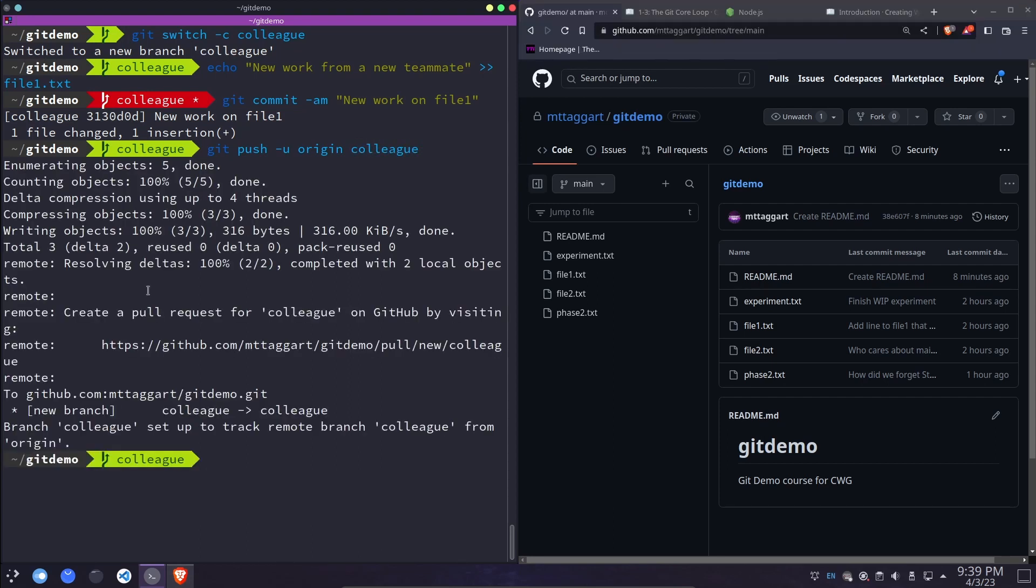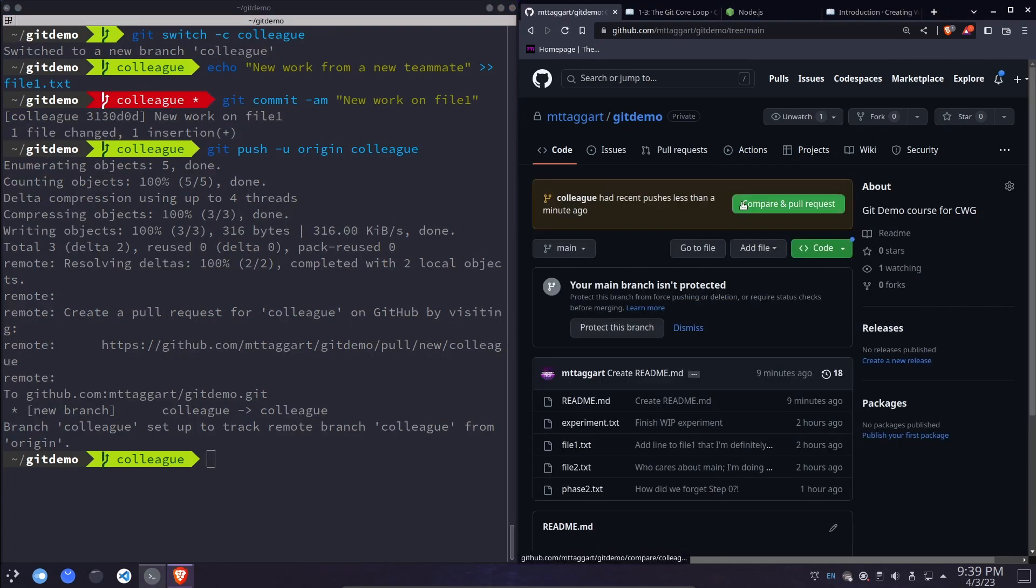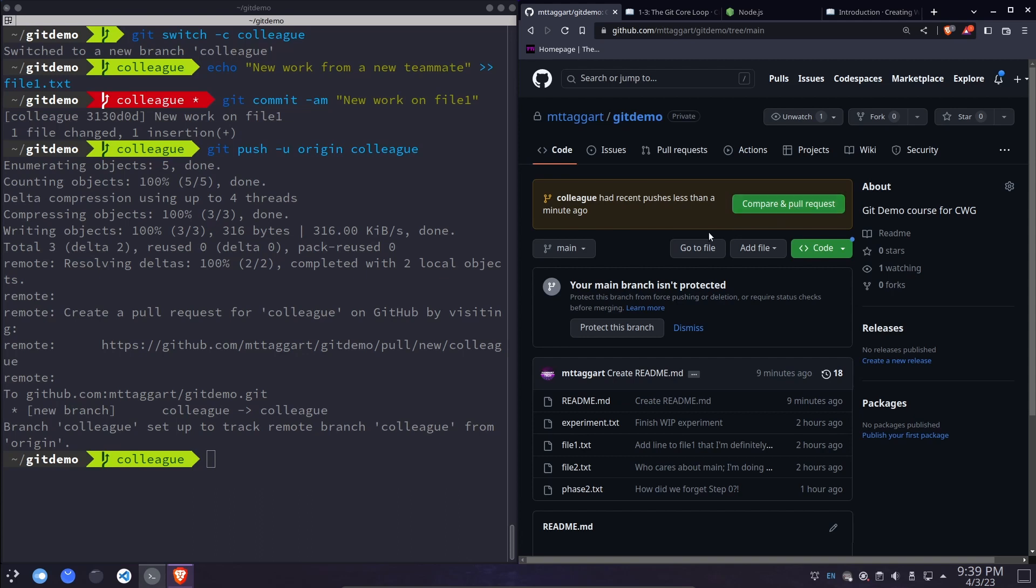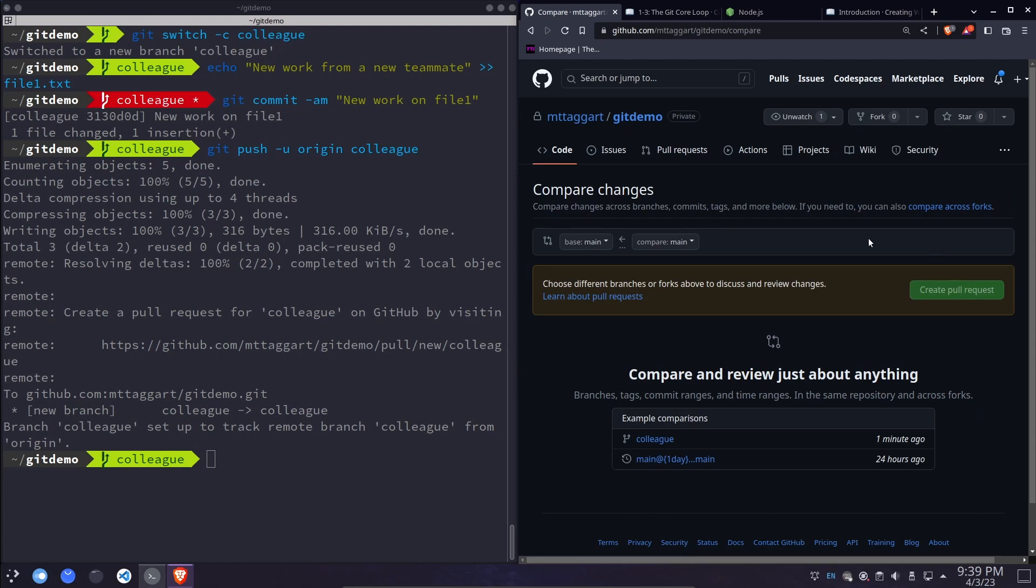Helpfully, git even tells us that we can create a pull request by going to this link here, but let's reload the page and see what we see. GitHub tells us that colleague had recent pushes less than a minute ago. If you go to your repo page quickly after a push, this is what you'll see. But whenever you go to GitHub, you can click on pull requests and initiate one yourself. So you don't have to click this button. We can go to pull requests and new pull request. We're going to do this manually.